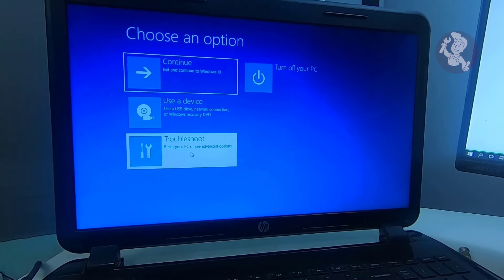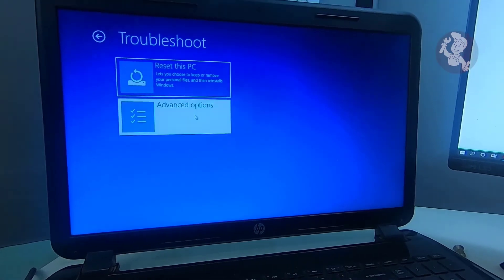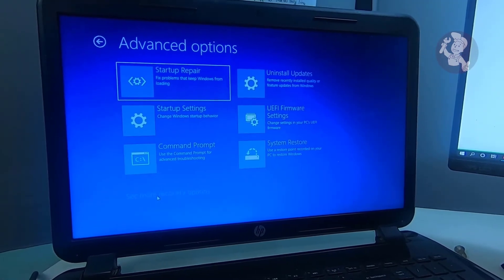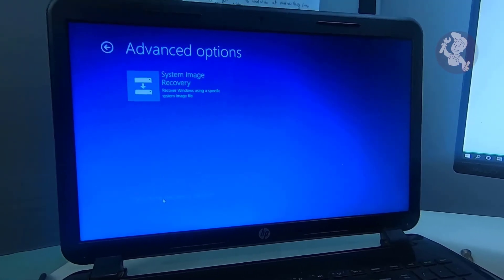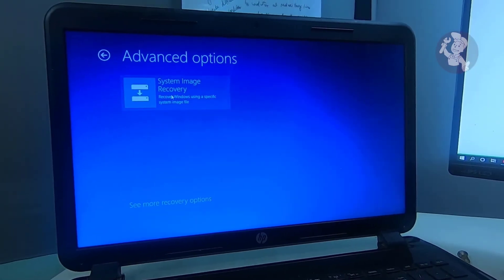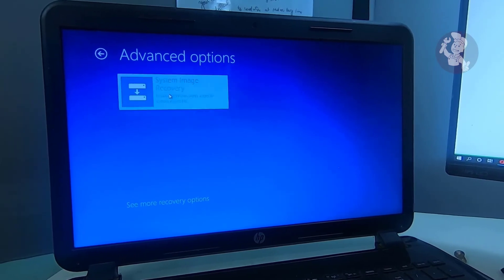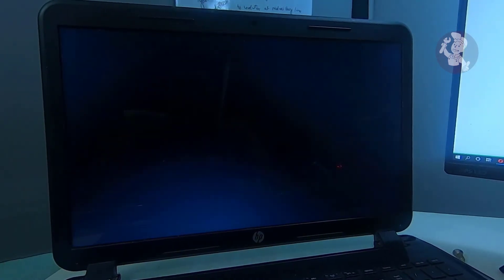Troubleshoot, Advanced options, click see more recovery options, and click system image recovery. The computer will restart to the image recovery.